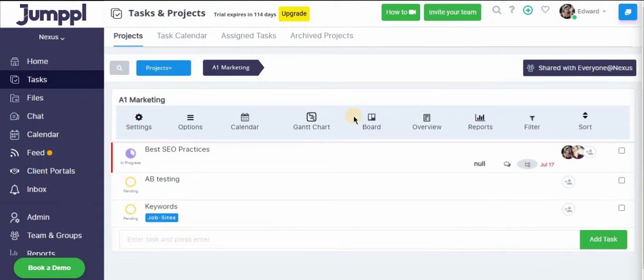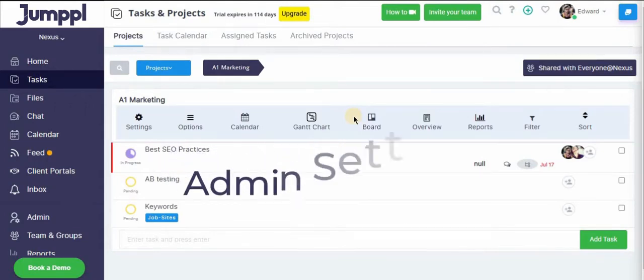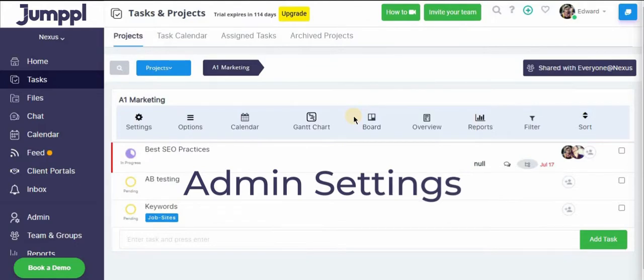Hi, welcome to Jumple. Today we're going to be looking into admin settings, so let's get started.